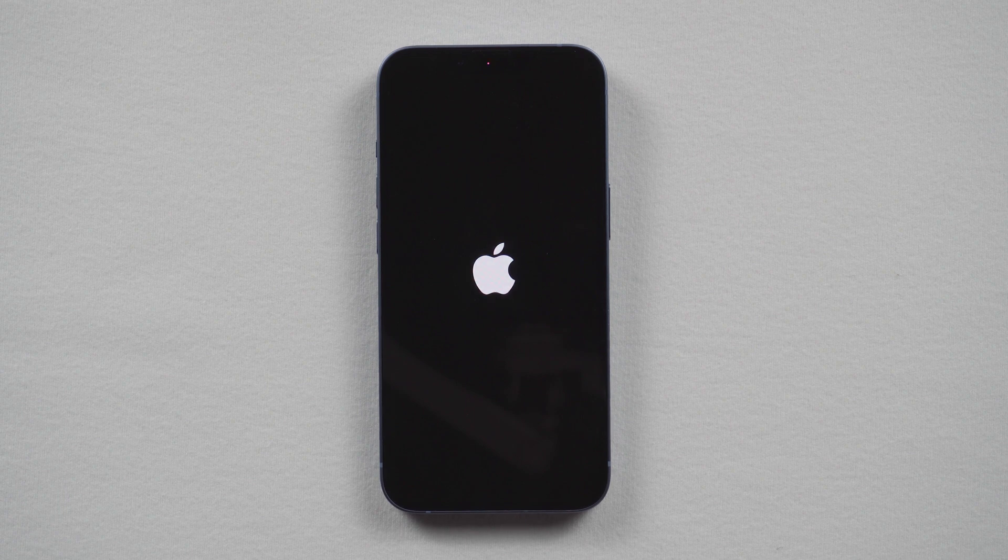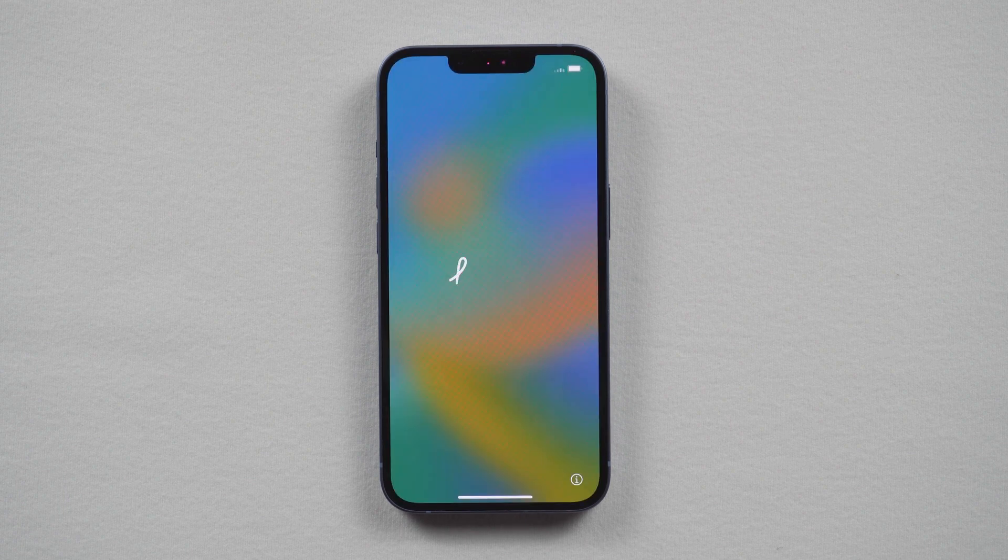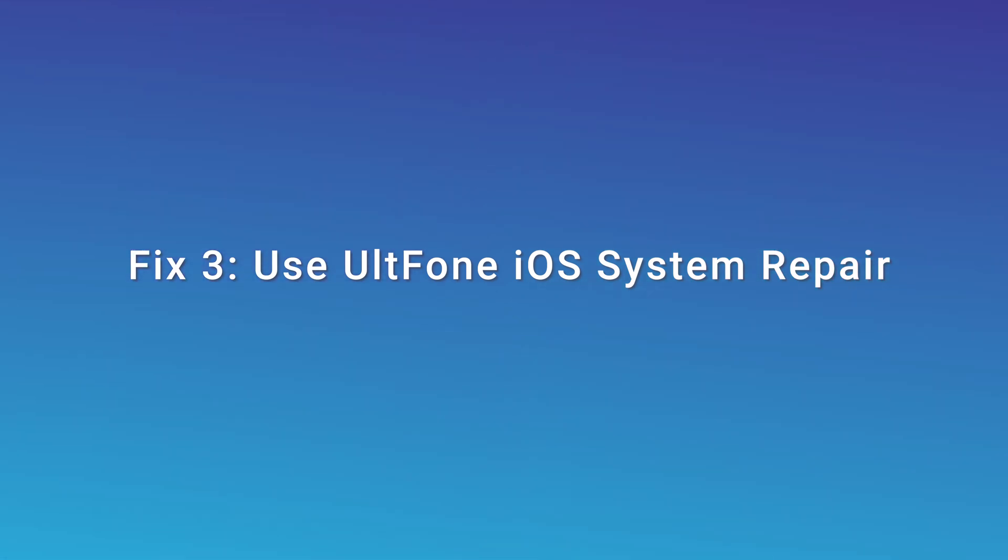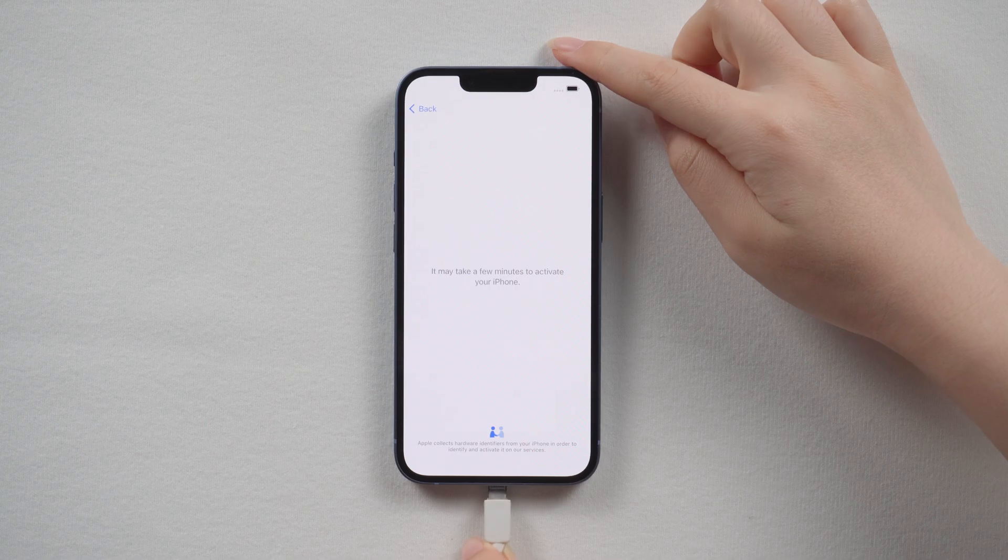After restarting you can set up your iPhone 14 again. Fix 3: use UltFone iOS System Repair. Connect your iPhone 14 to your computer, then we use a tool called UltFone iOS System Repair.